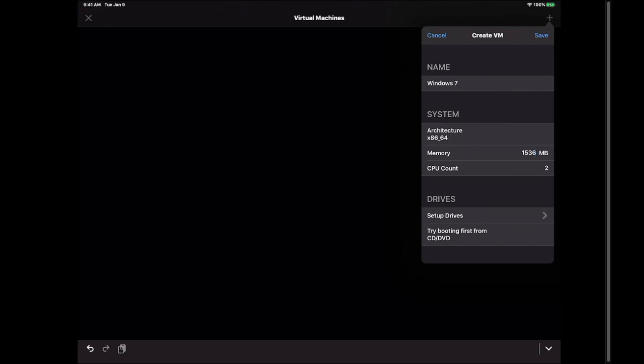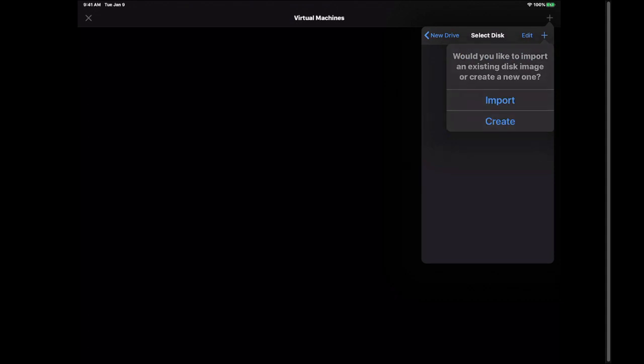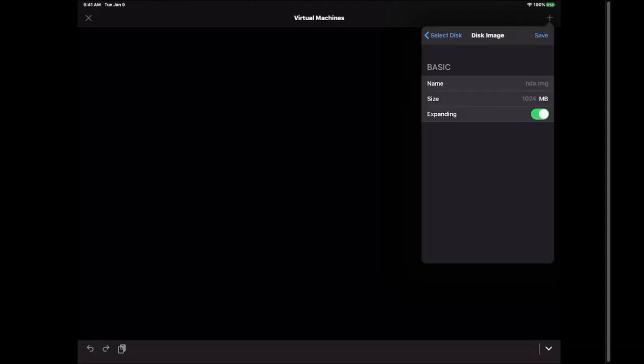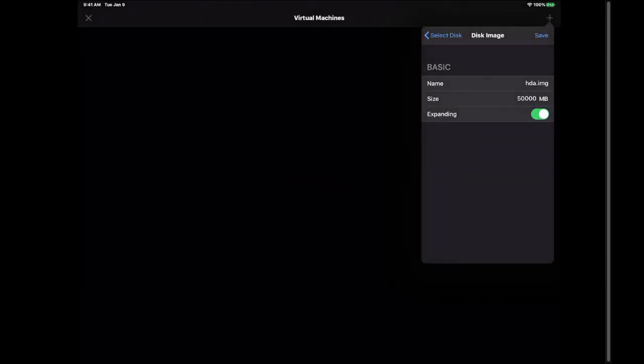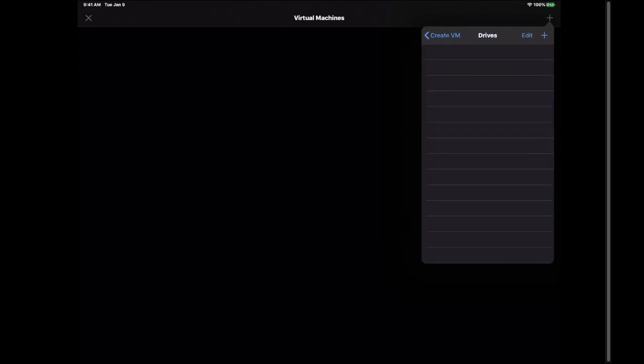We want to leave the CPU count still as two and we're going to just hit setup drive. Just like if we were creating a brand new one. We're going to hit plus and we're going to hit path. Then we'll hit plus again and we're going to hit create. Again we're going to do an hda.img file and we're going to go 50,000 megabytes. Leave it as expanding. Hit save. Hit new drive and then hit drives.